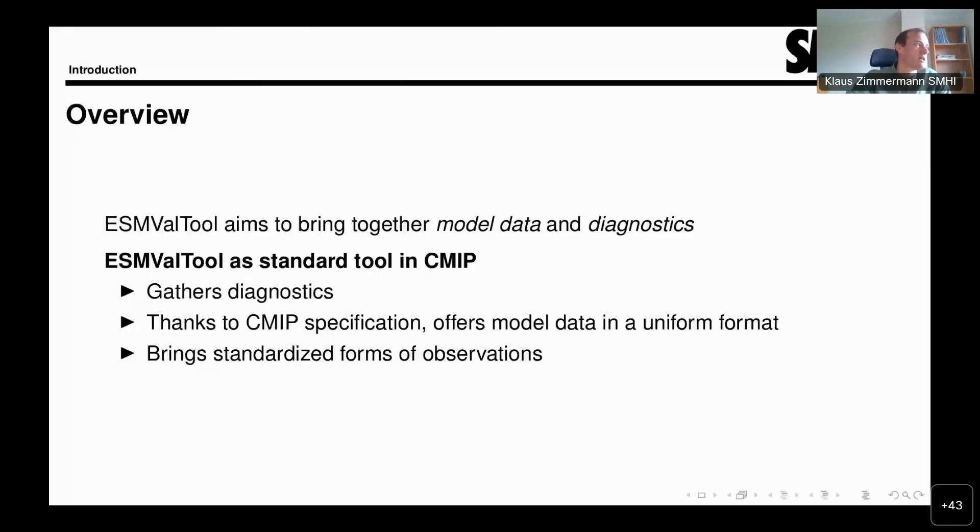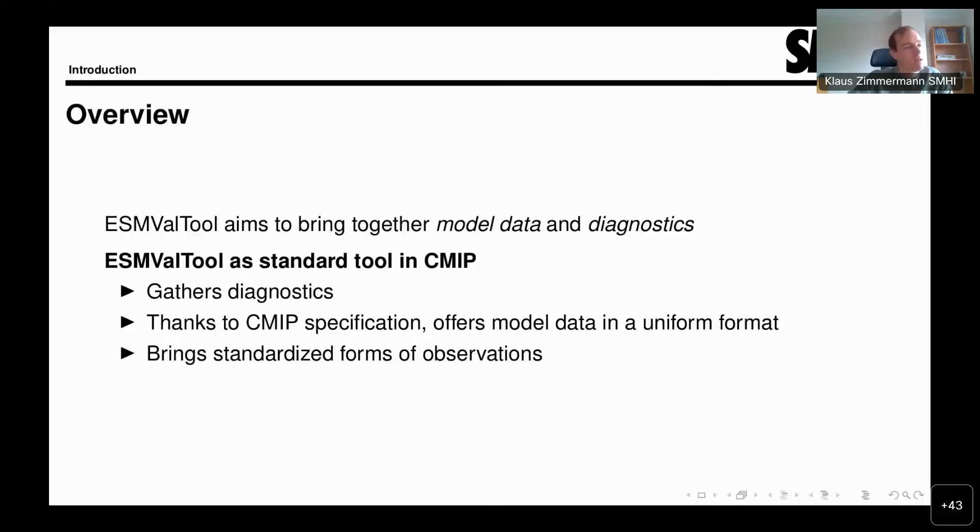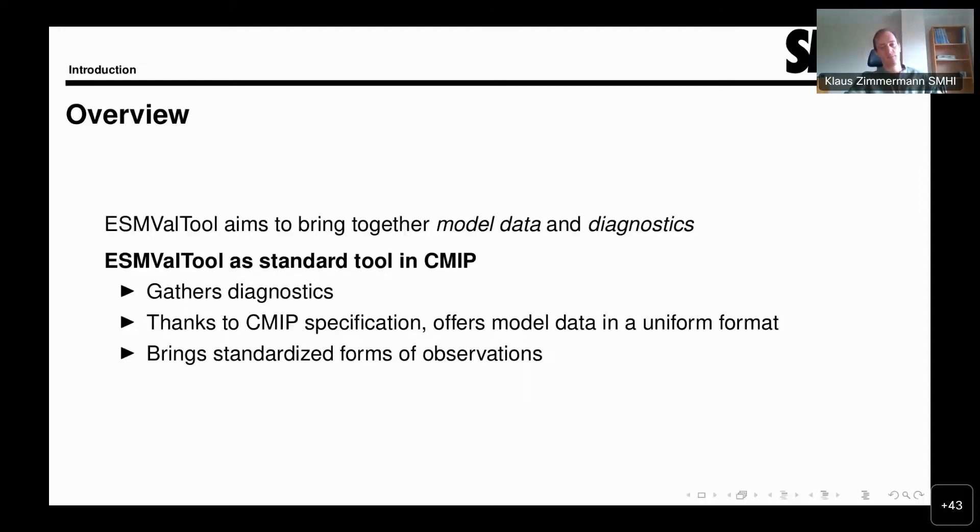So how does it work? What's the fundamental idea of ESMValTool? The basic idea is really to bring together model data and diagnostics, and to recognize that model data comes from diverse sources. We somehow need to bring that under the same umbrella to allow easy analysis with our custom diagnostics. ESMValTool is mostly focused on CMIP, the Coupled Model Intercomparison Project, in which basically all climate models of the world are contributing to doing the same experiments.